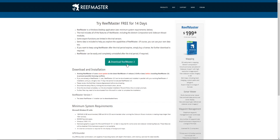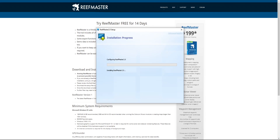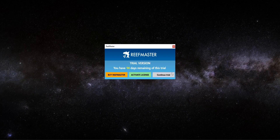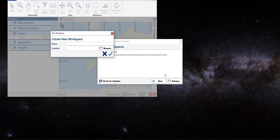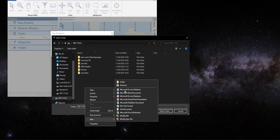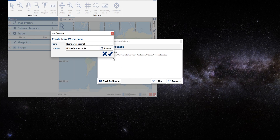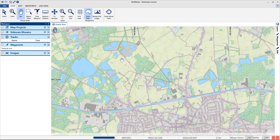I will now download the ReefMaster trial. I will continue with the trial and open a new workspace. Let's call it ReefMaster tutorial, give it a location, put it on my external hard drive, create a new map, type ReefMaster project and select the folder, click OK. I'm now in the ReefMaster software in the workspace ReefMaster tutorial.